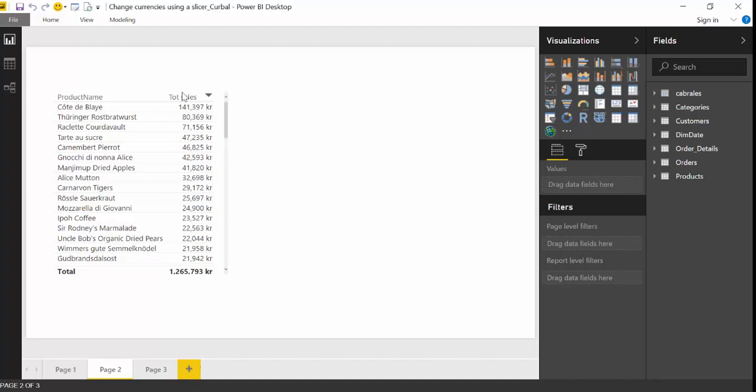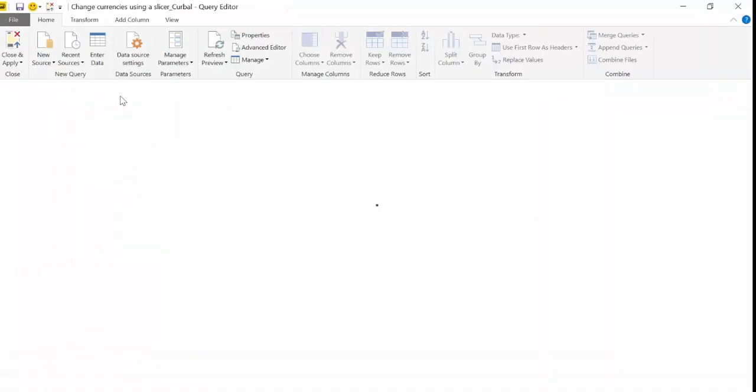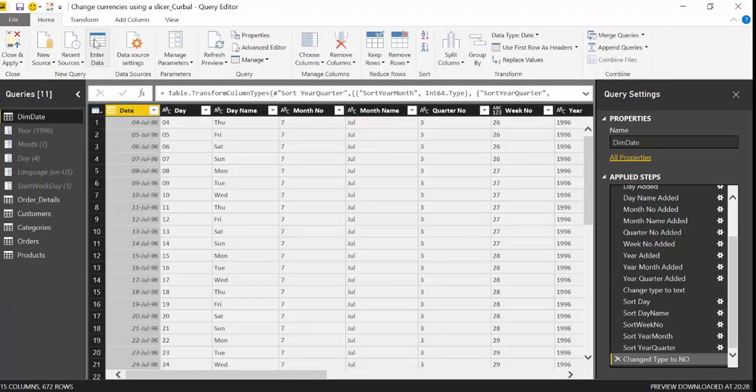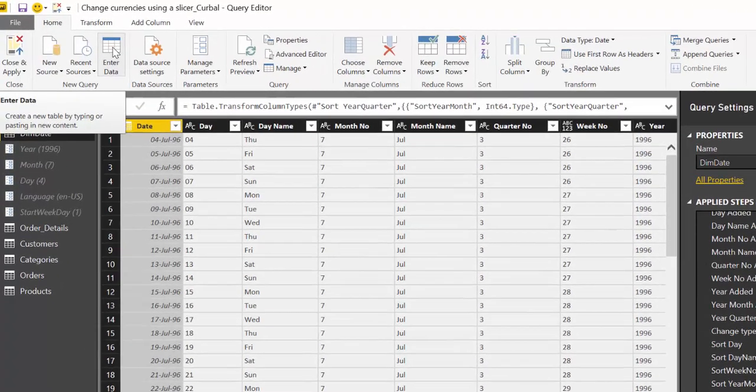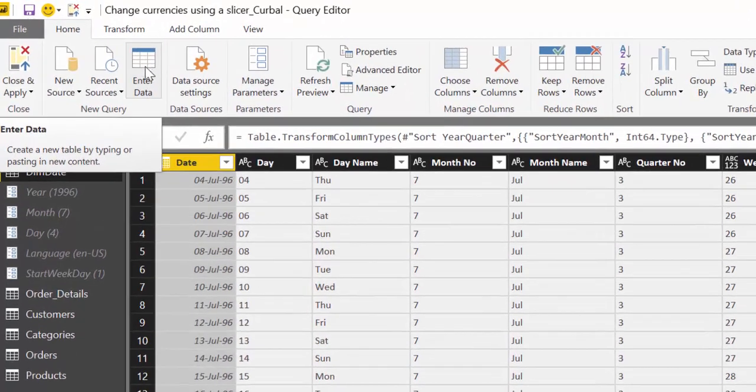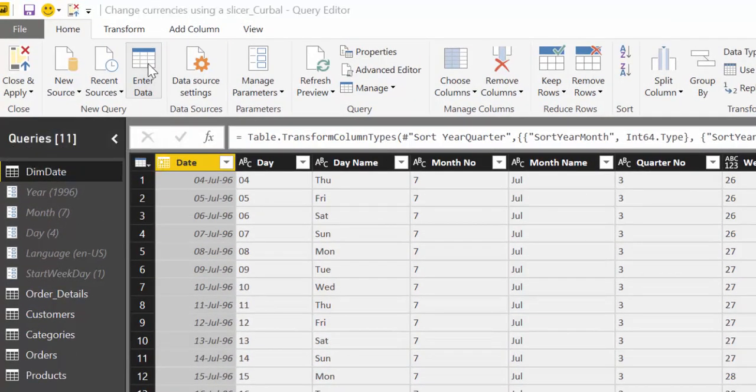So to that we will go to the query editor and we are going to create this manually. So what we need to do is to click here on enter data.